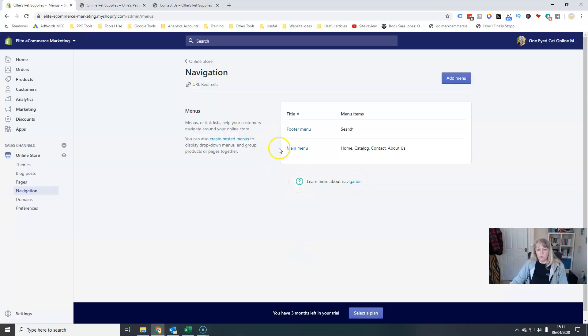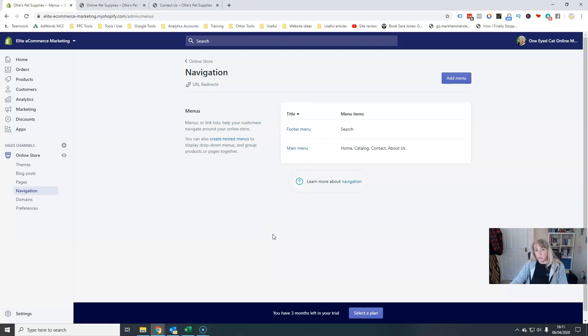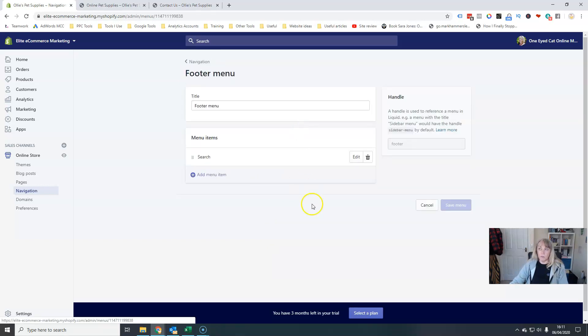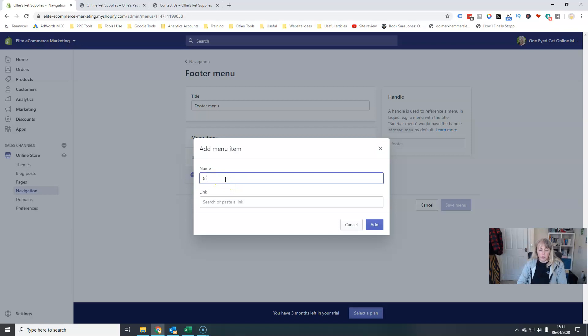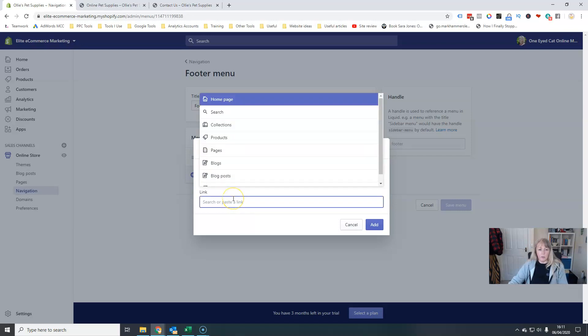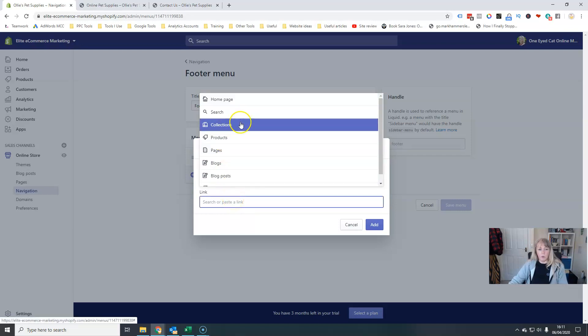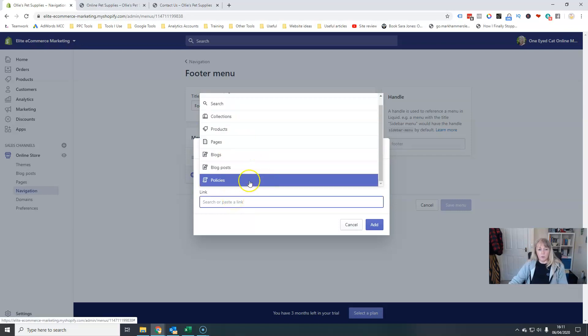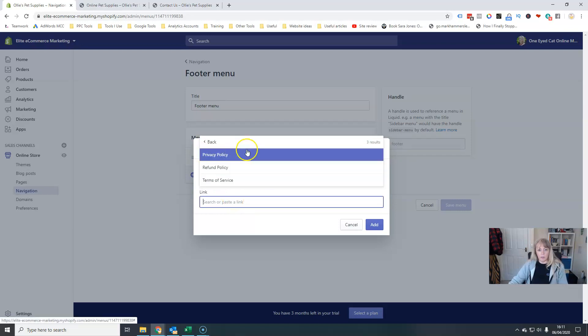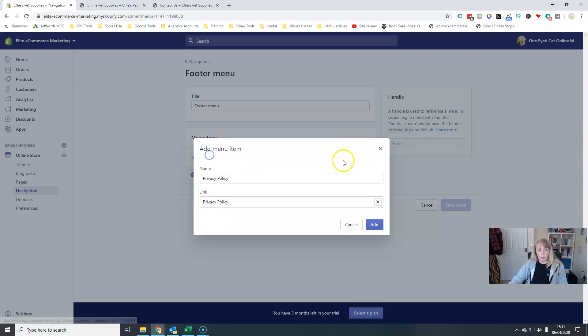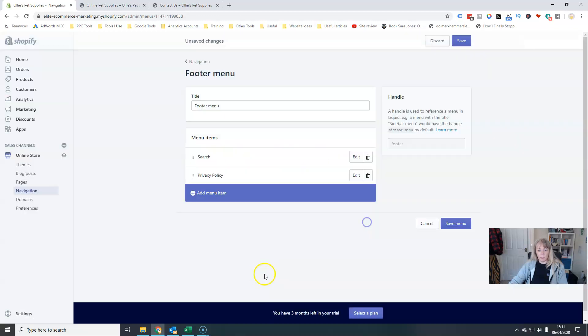And now I want to go and set up, I need to link to my privacy policy, my returns and all that kind of thing, which I'm going to put in my footer menu here. So I'm going to add privacy policy. I'm going to go to policies and then there it is my privacy policy. And I'm going to add that in.